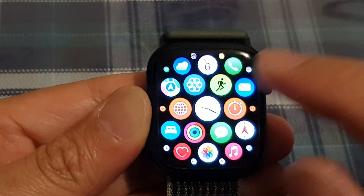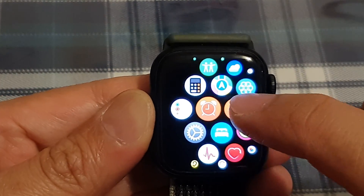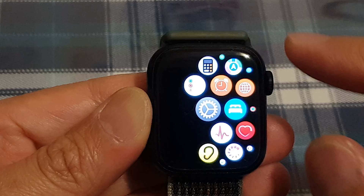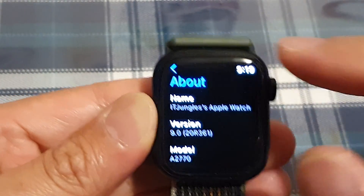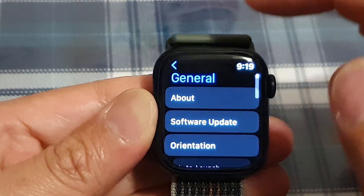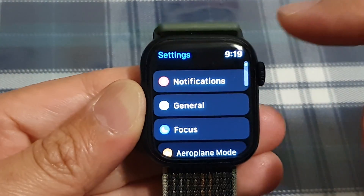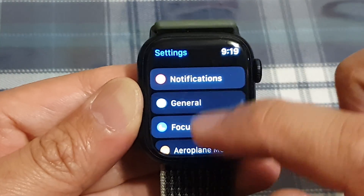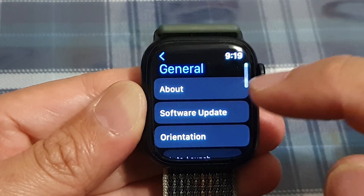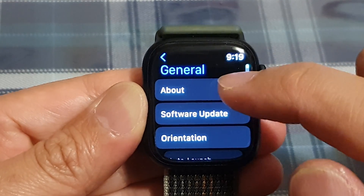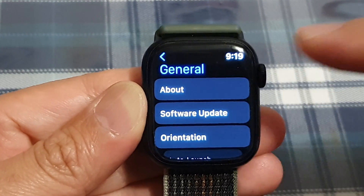Once you are in the app screen, tap on the settings icon. In settings, go down and tap on General. Then tap on About.